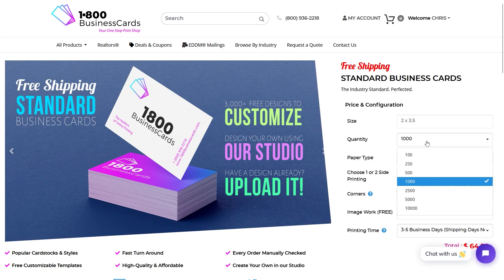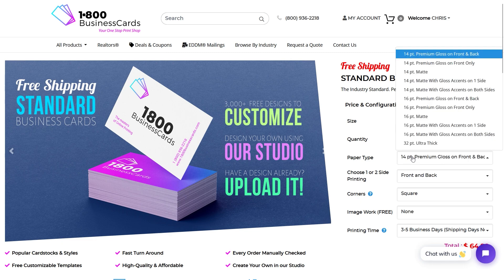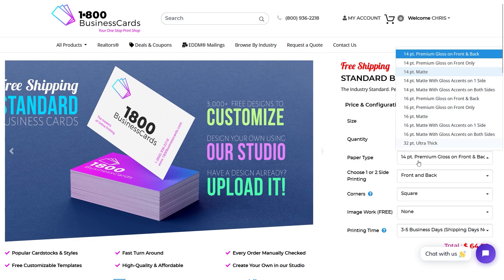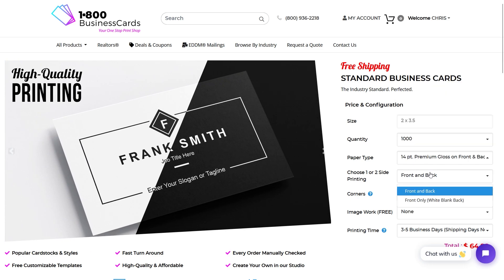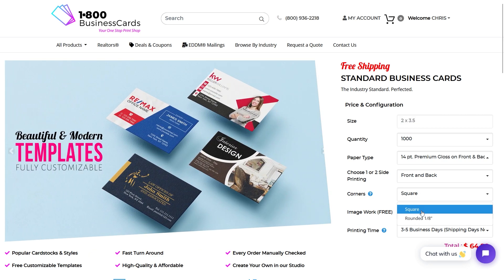Choose the quantity that you want to order, the type of paper, if you want them printed front and back or front only, square corners or rounded.